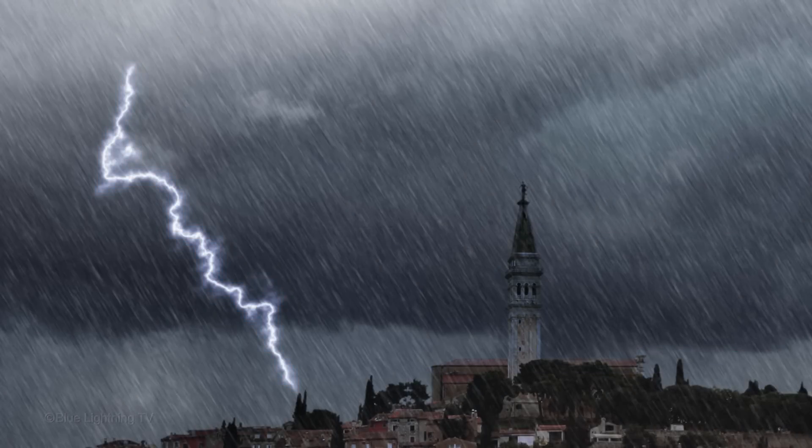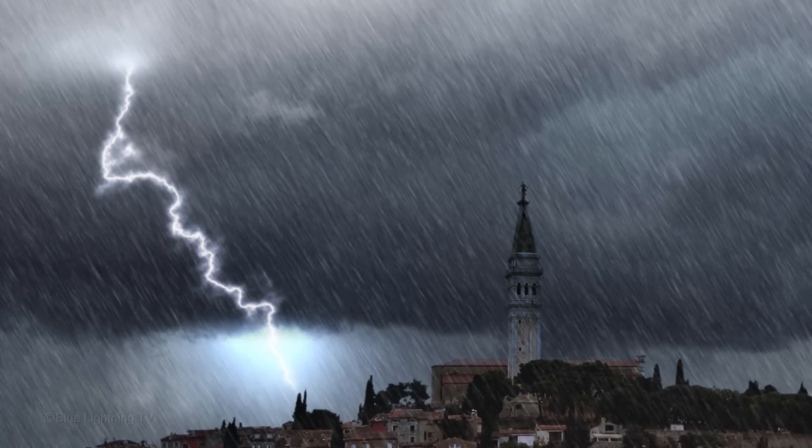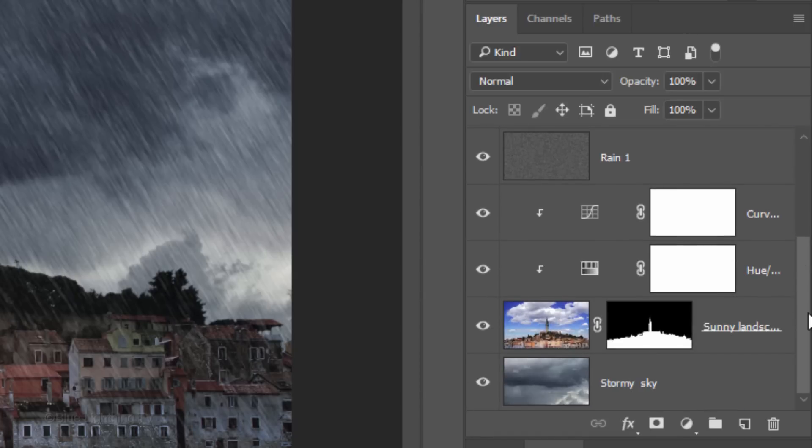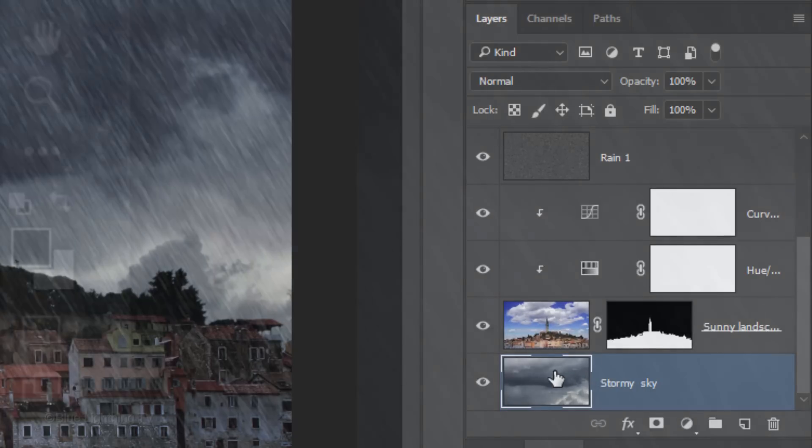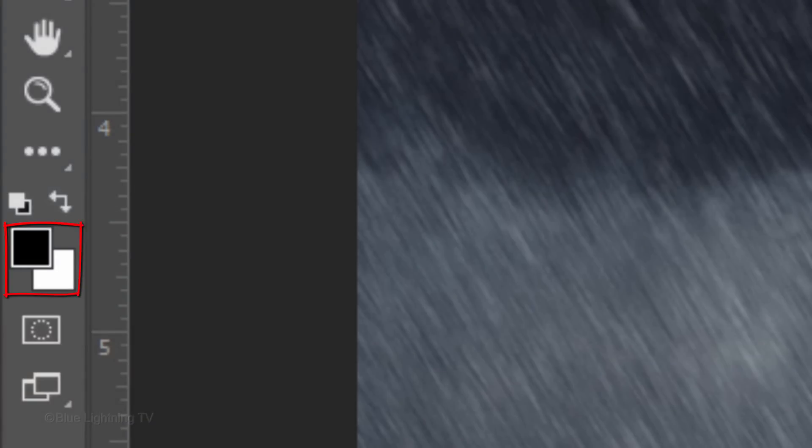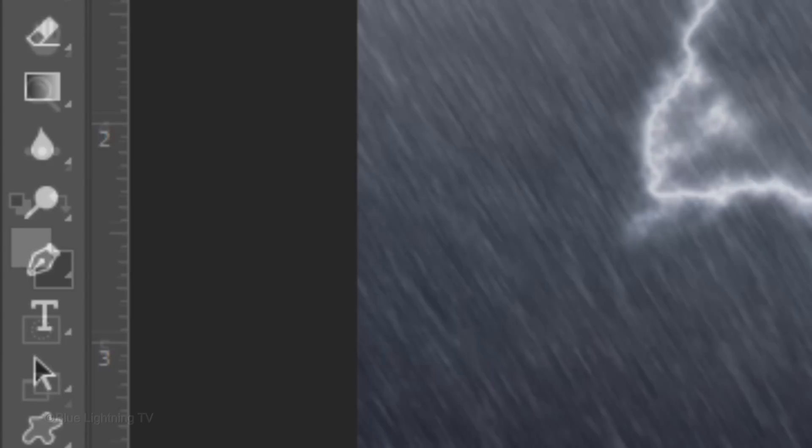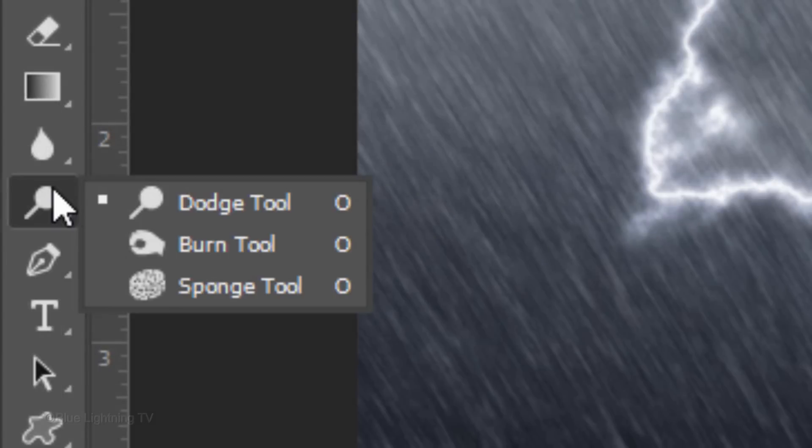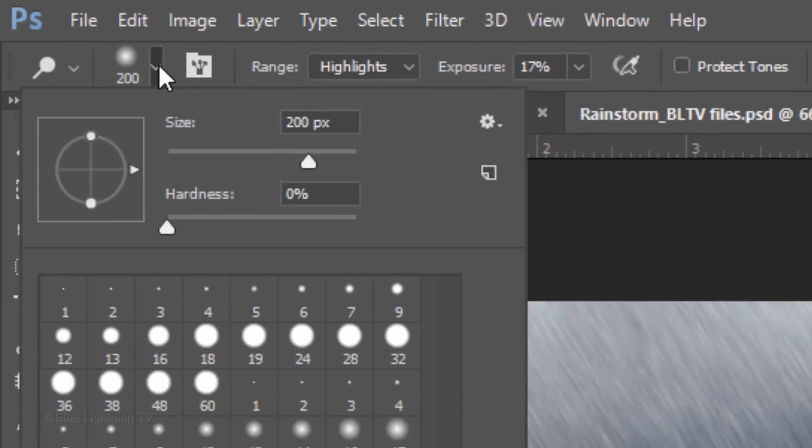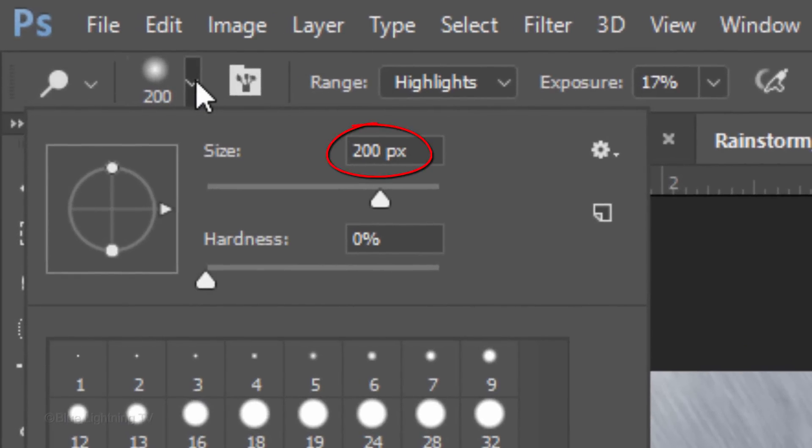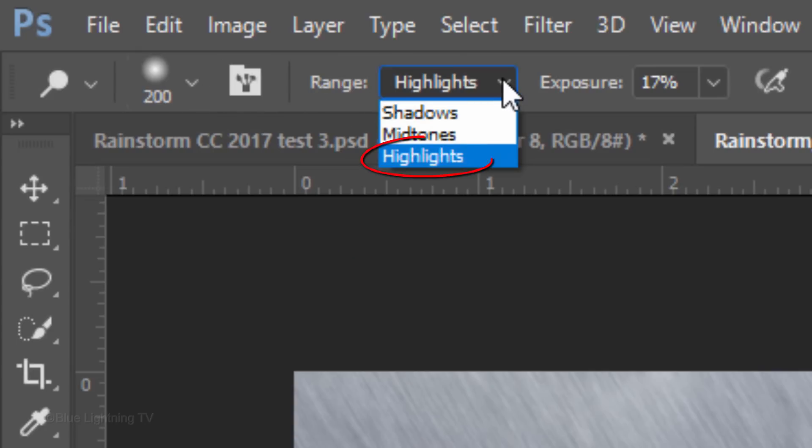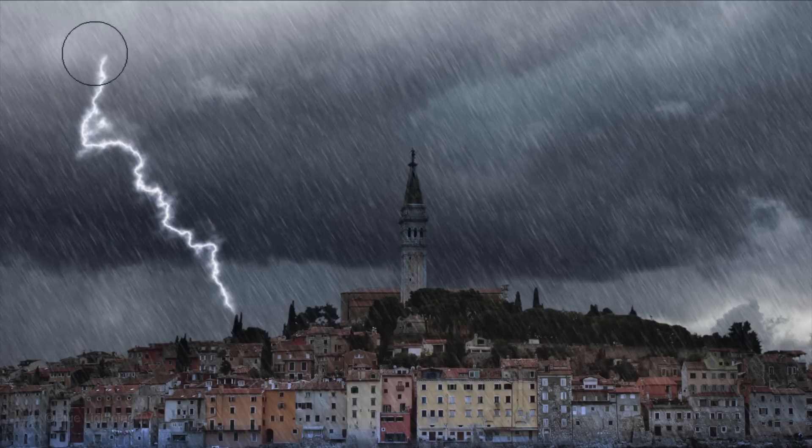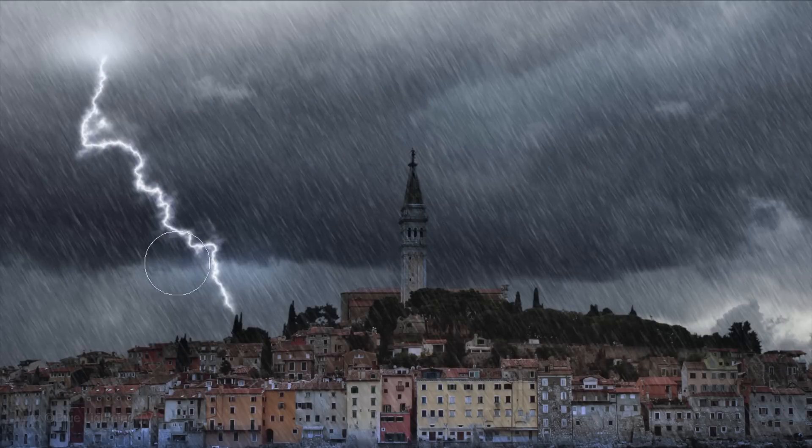Lastly, we'll add some illumination in the clouds. Scroll to the bottom and make the Stormy Sky layer active. Invert the foreground and background colors by pressing X on your keyboard. Now white is your foreground color. Open your Dodge Tool and make its size approximately 200 pixels and the Hardness 0%. Make the Range Highlights and the Exposure 50%. Brush over the top of the lightning and between contrasting clouds.